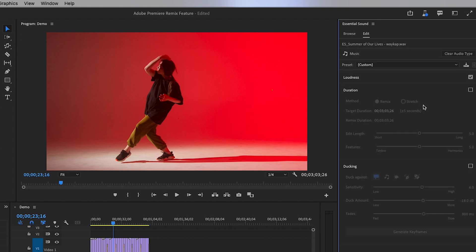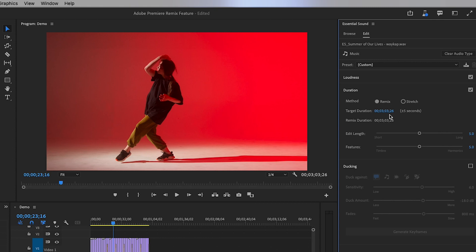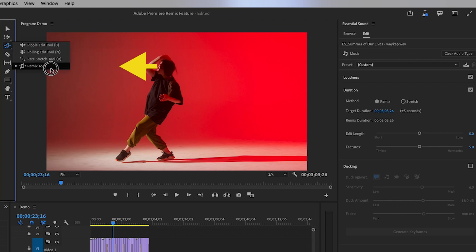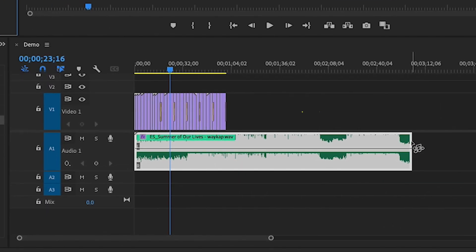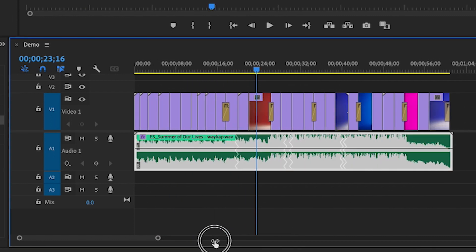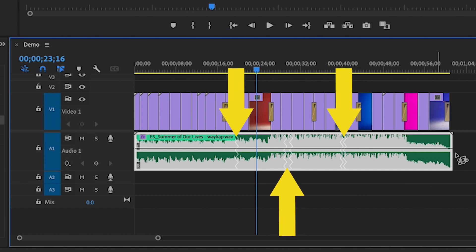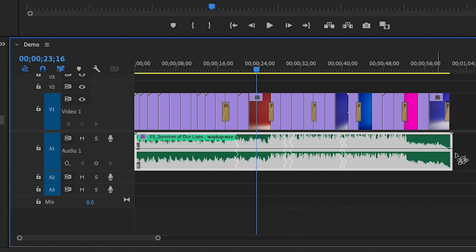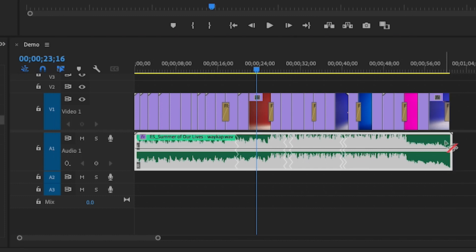Instead, we can use the remix feature inside of the Essential Sound panel. Select Music, then turn on the Duration section, and select the Remix method. Just below, you can type in your desired target duration. Even better, you can go to the toolbar and find the new Remix Tool, click on the end of the music track, and drag it to the left to meet the end of your video. After you do this, you'll see that Premiere automatically made these drag lines inside of the music clip — it automatically stitched it together to fit the length of your video. It wasn't an exact fit, it's a few frames off, but it does it pretty darn close, which is really awesome.